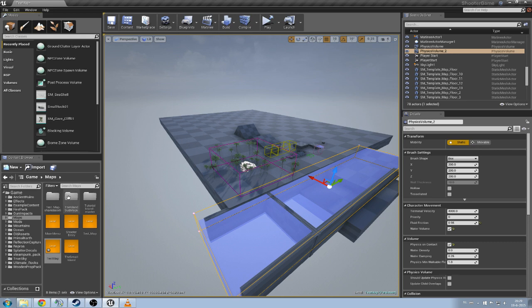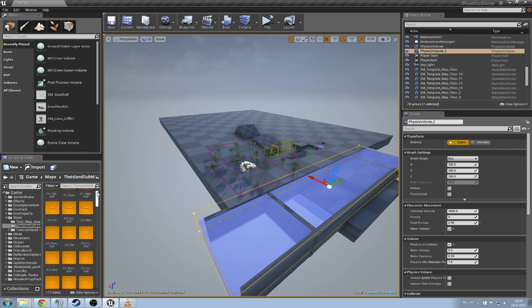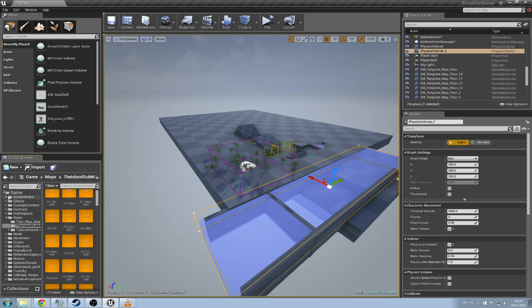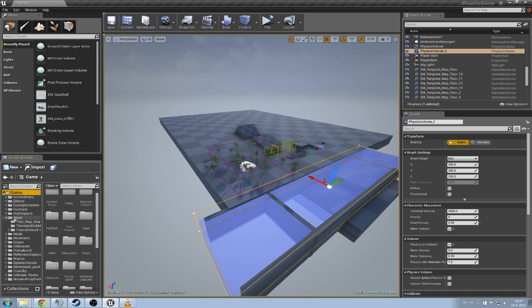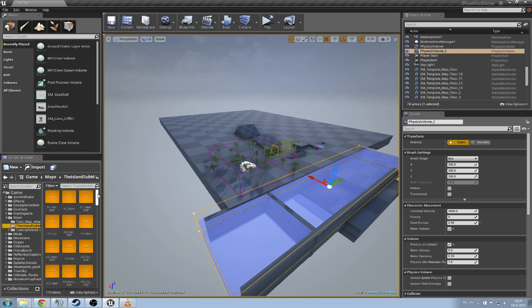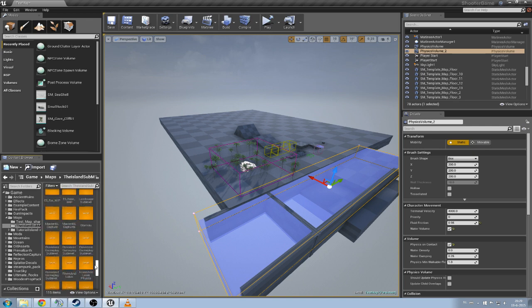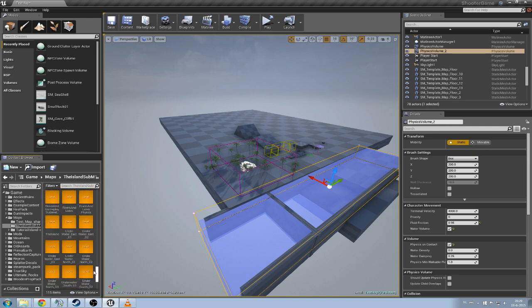If you want to check out the actual map, so the island, the big island. You can go to your game, maps, the island, sub-maps. Scroll all the way down or almost down to the bottom and it should say the island over there.